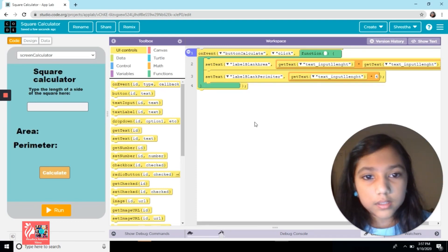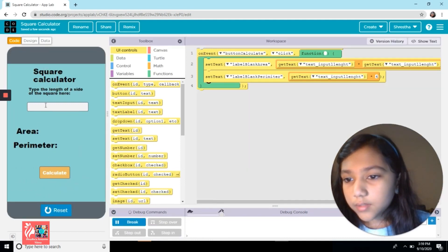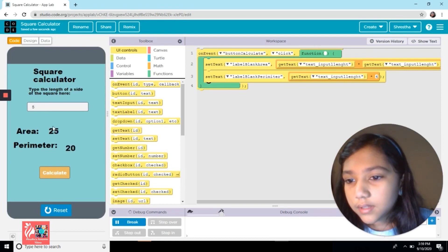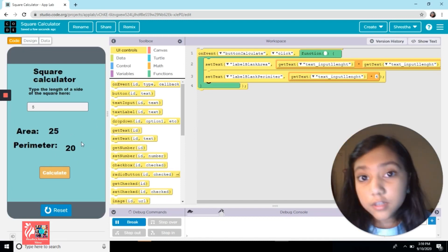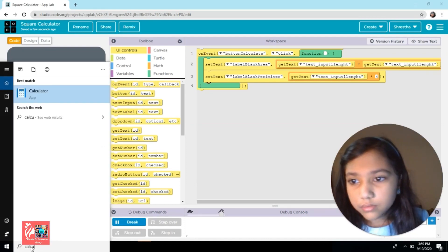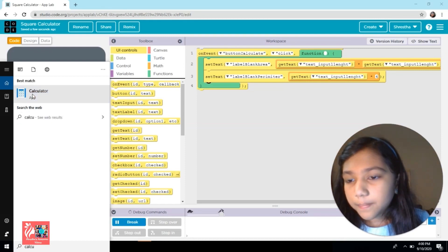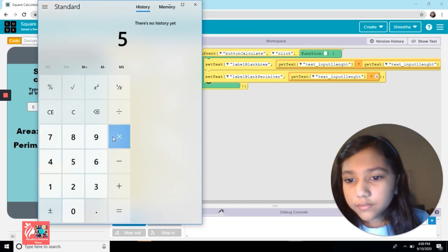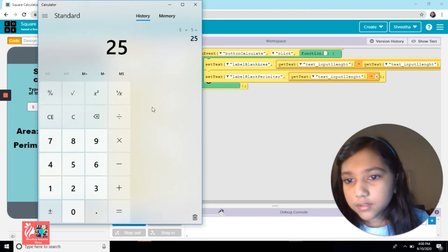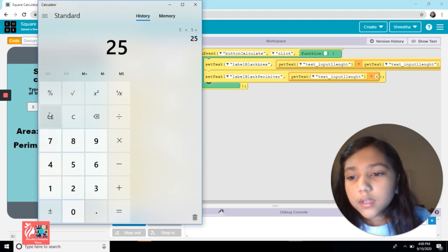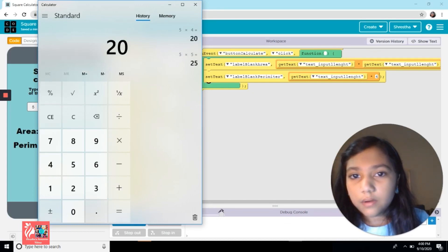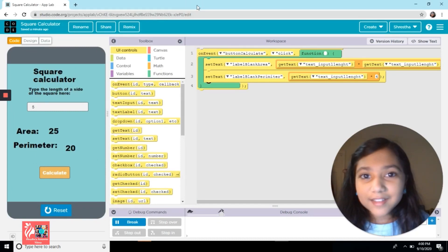Now we're going to run it. I'm going to enter the length of a side — let's say 5 — and then press calculate. That's the area and that's the perimeter. Just to double check, we'll go into a calculator and type 5 times 5 for the area, which is 25 — correct, and it says 25 over there. And 5 times 4 equals 20, which is also written there. So that's how you make the square calculator.